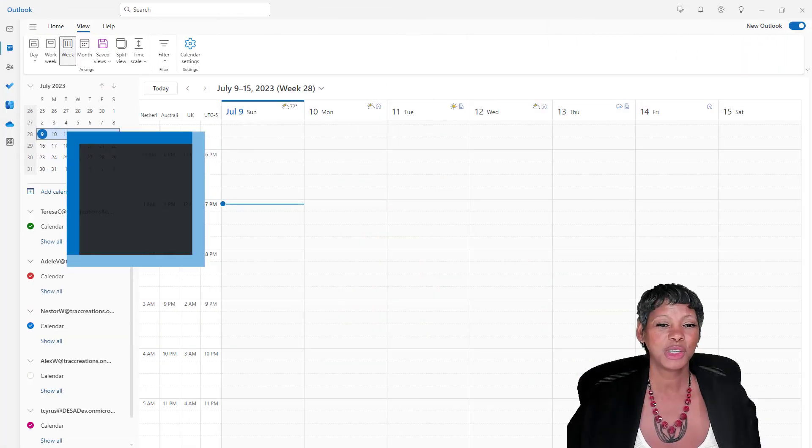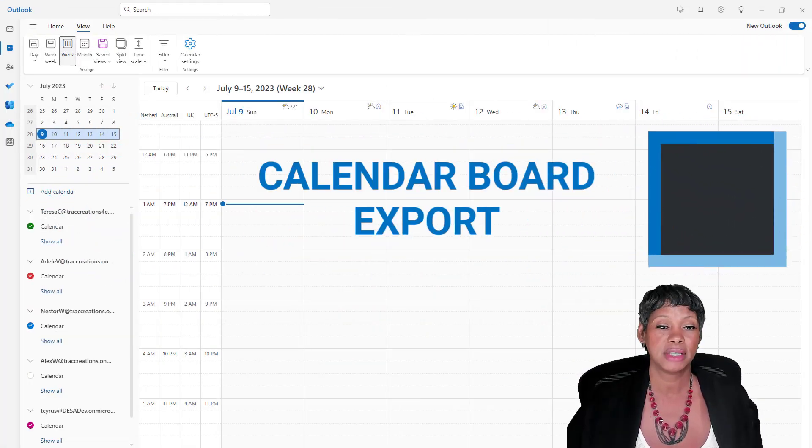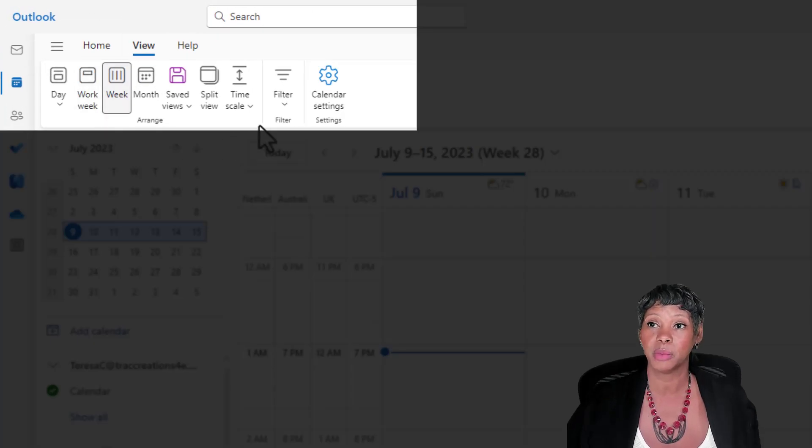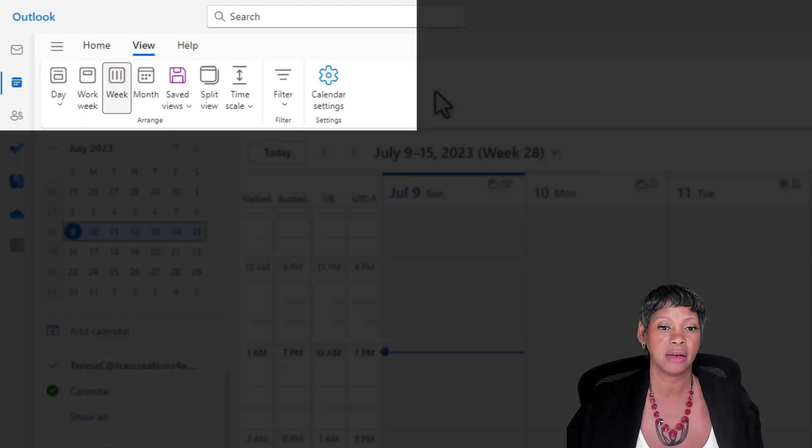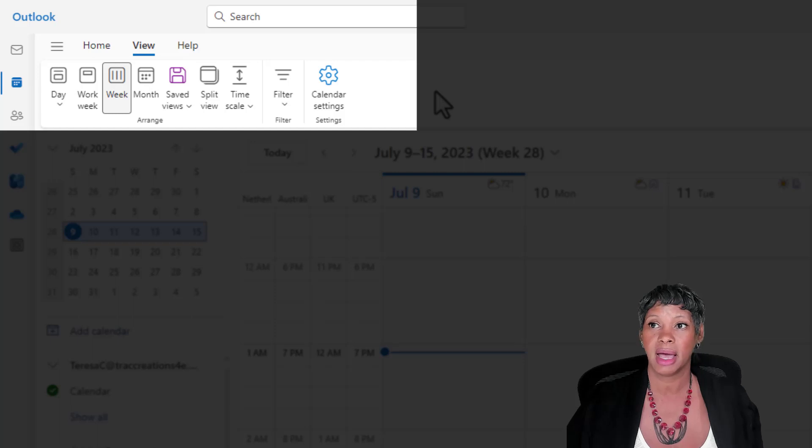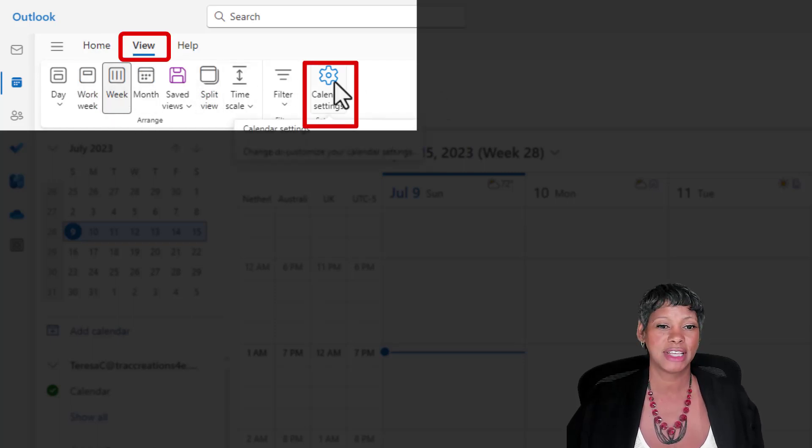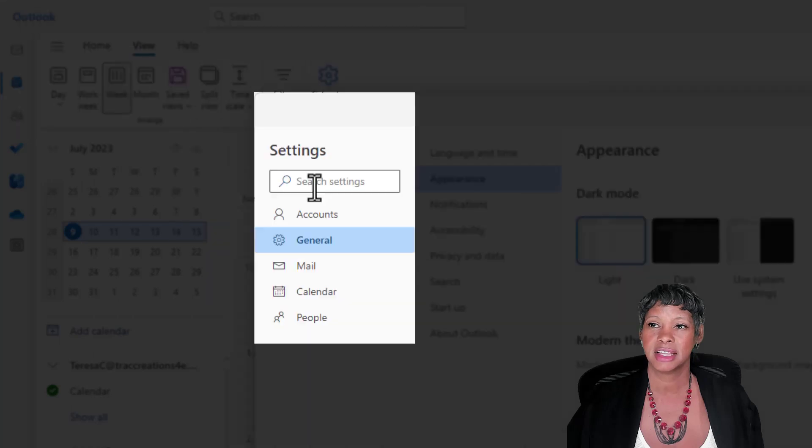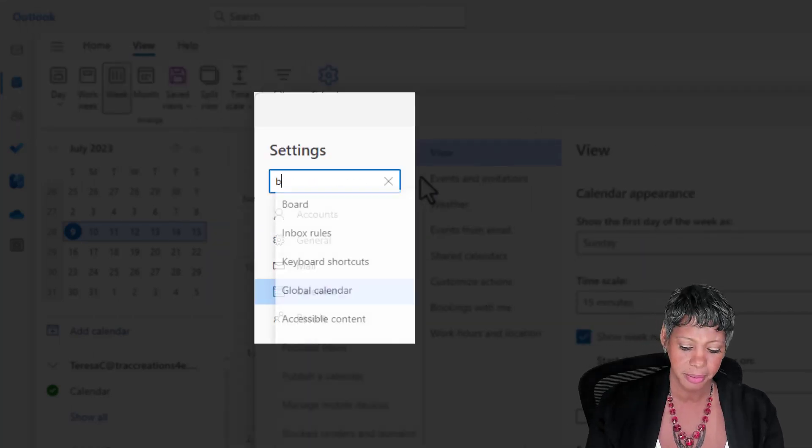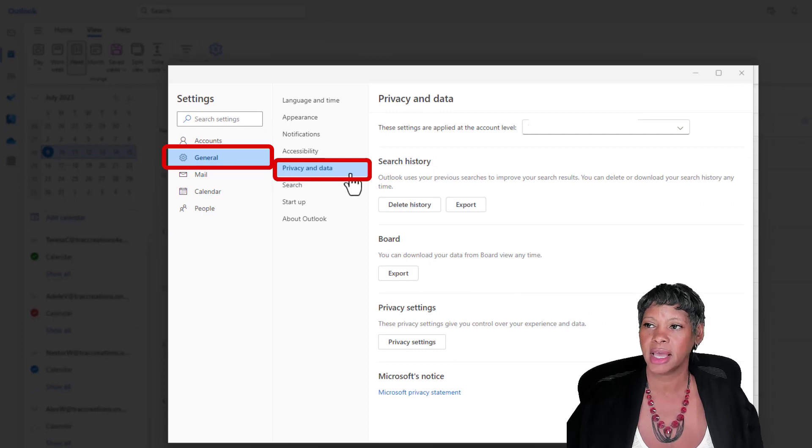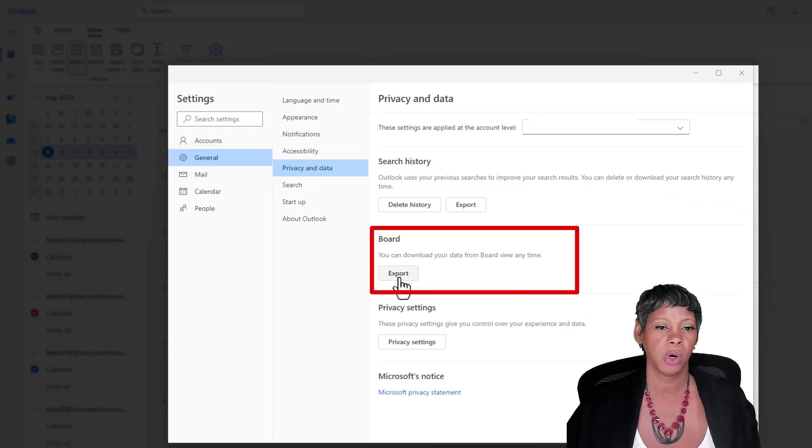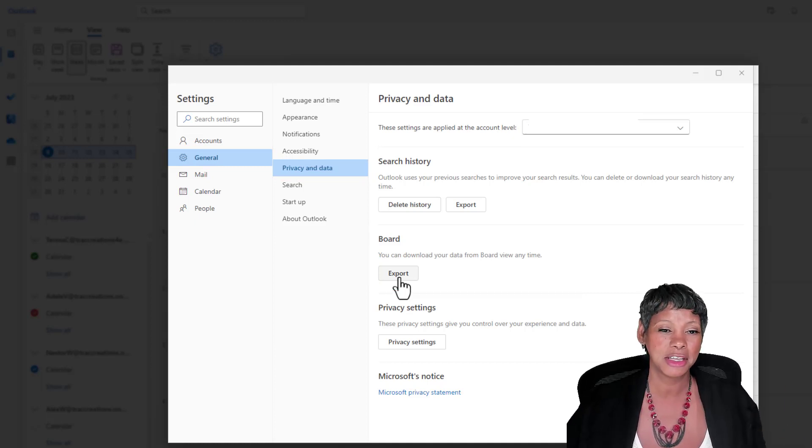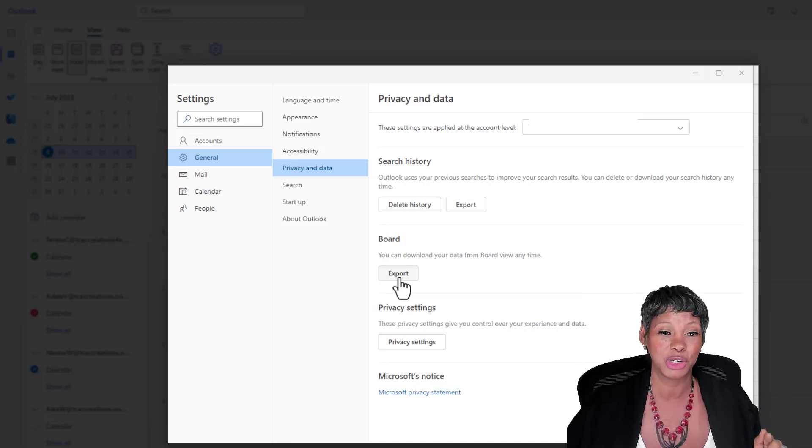I also want to share with you, in June Microsoft retired the calendar board. It is not available in the calendar view anymore. If you were using it and forgotten to export your information, let me show you how to do that. If you go to calendar settings and search on board, under general privacy and data you have the ability to export your content that you had in the calendar board. This feature I do really miss. Let me know in the comments if you miss it too.